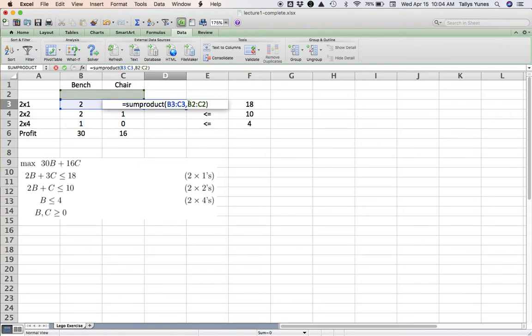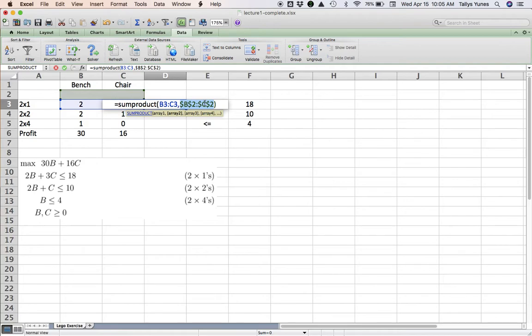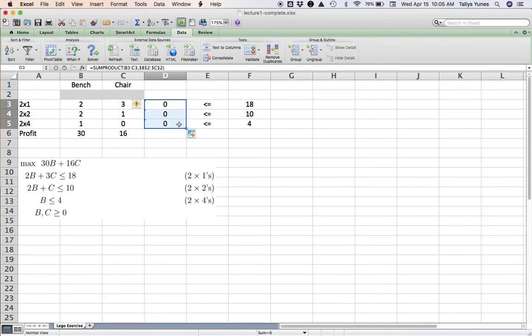So if I tell Excel I want to keep this part constant by anchoring it—Command-T on the Mac or F4 on Windows (you may have to press function key before you press F4)—you dollarize them.